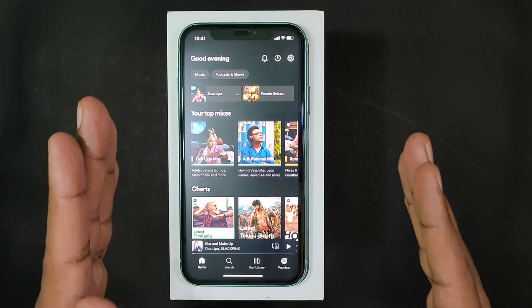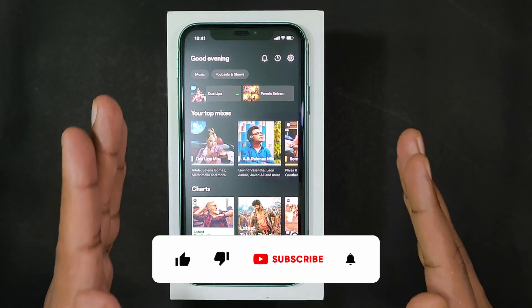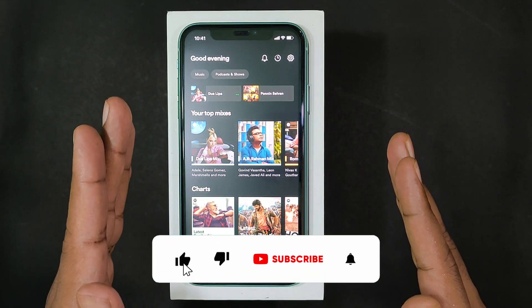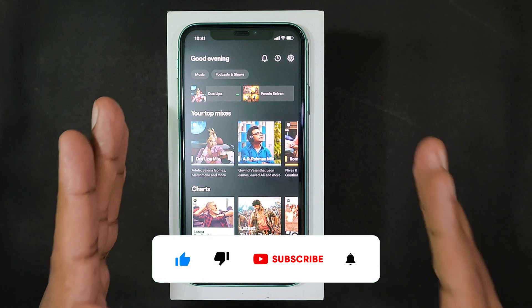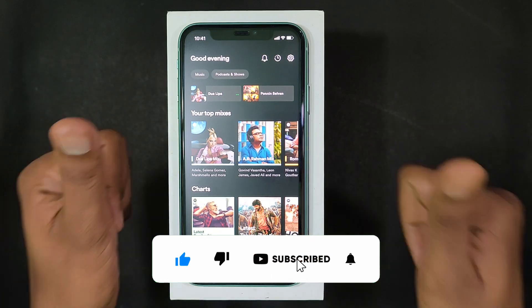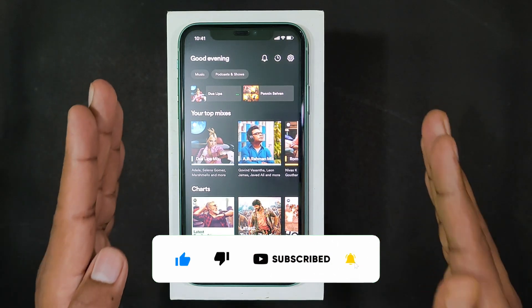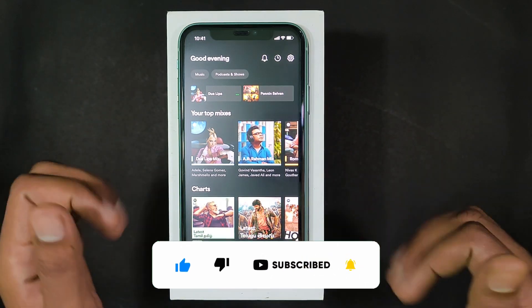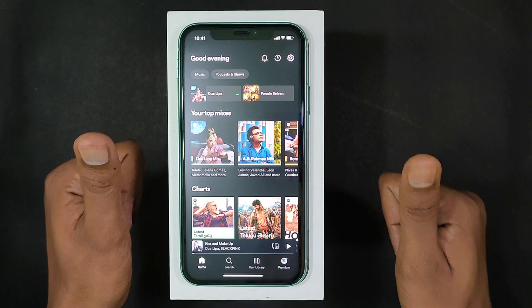I hope this video helps. If it really helps, leave a like and share this video with your friends. Thanks for watching.